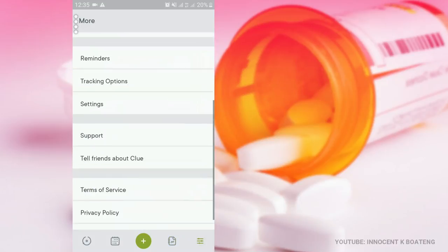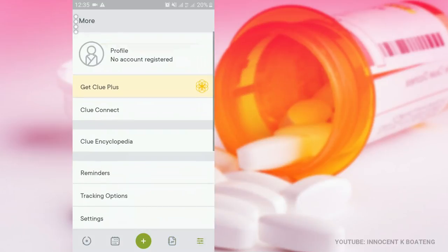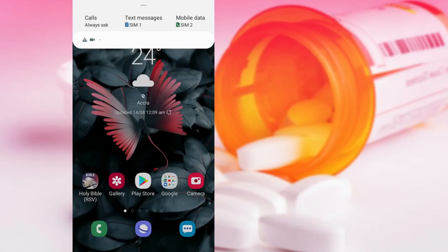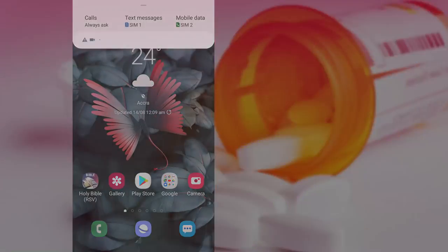So guys, that's it. Those are the top five apps that I've tried for this month so far. Thank you so much for sticking around and watching, and I'll see you guys in the next video. Innocent here, and bye.